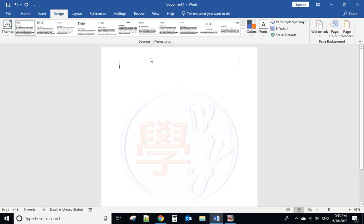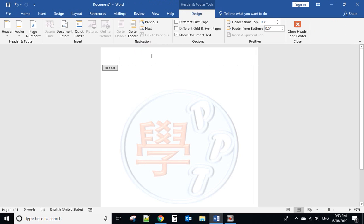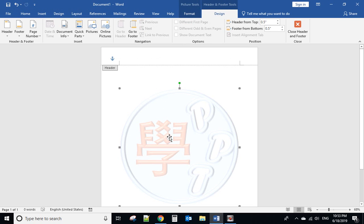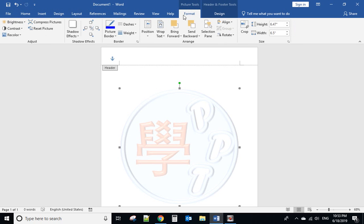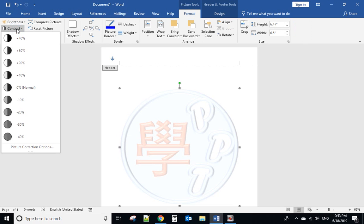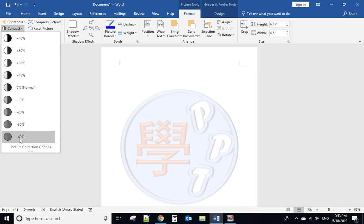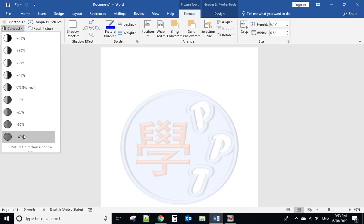But we want this one a little bit darker. So double-click the header part and select the picture. Go to format. From here you can adjust it.